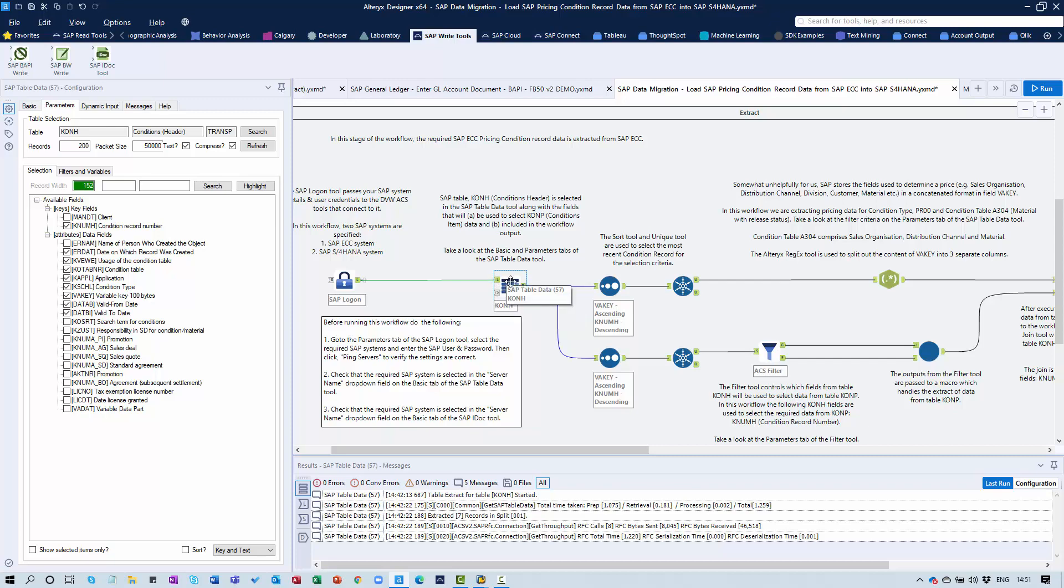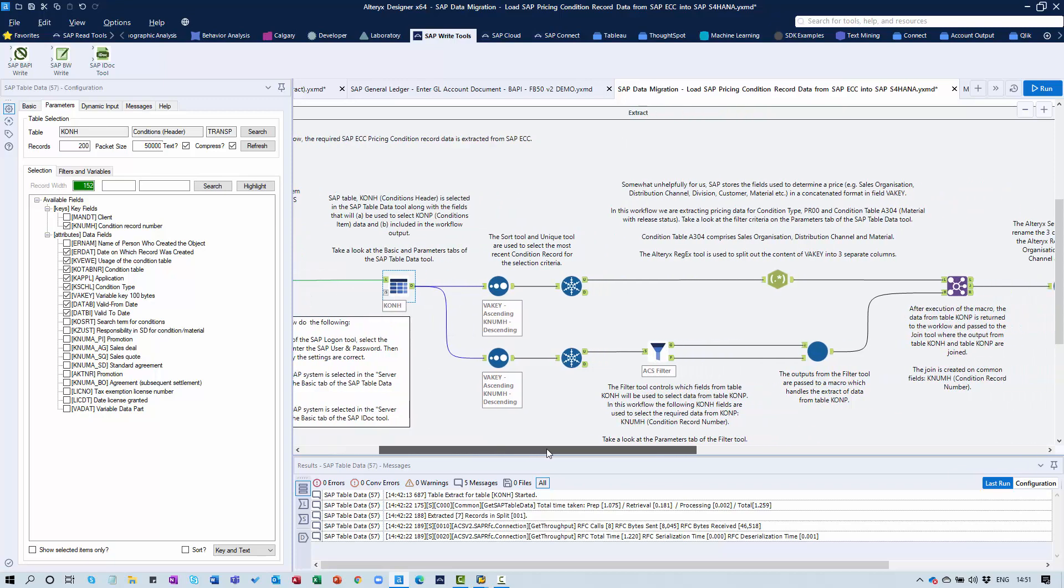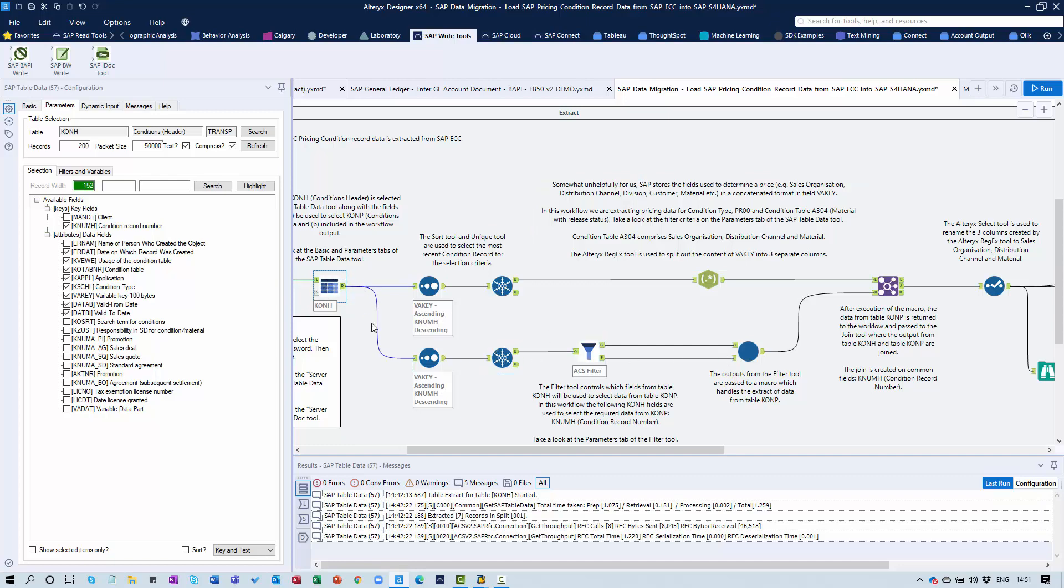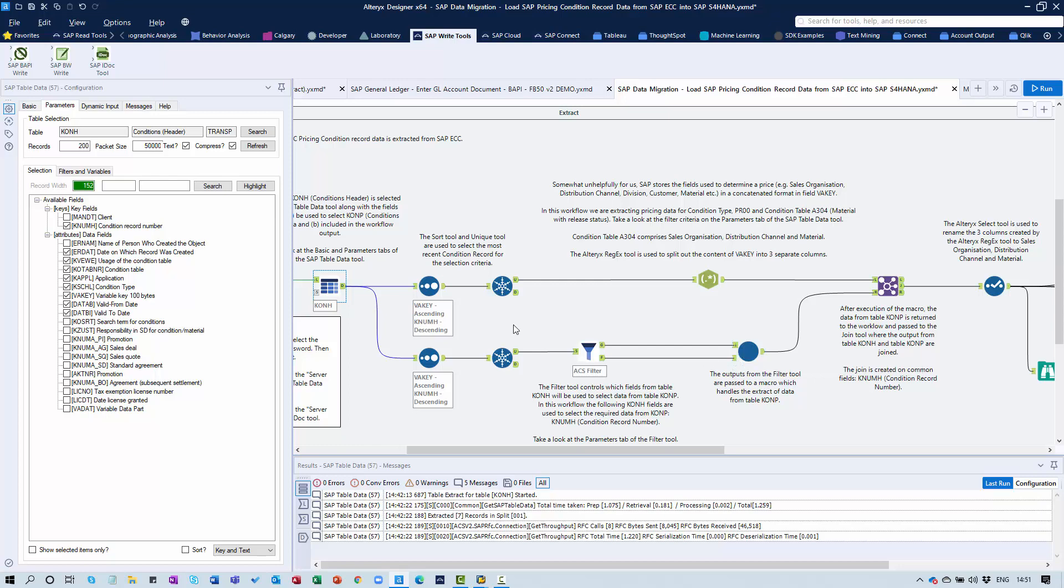We're doing some manipulation of the data in the top branch of this workflow. In the bottom branch, we're taking the data extracted from this particular table and passing it as a dynamic input into a workflow wrapped within a macro, which pulls data from the item level table associated with this table.